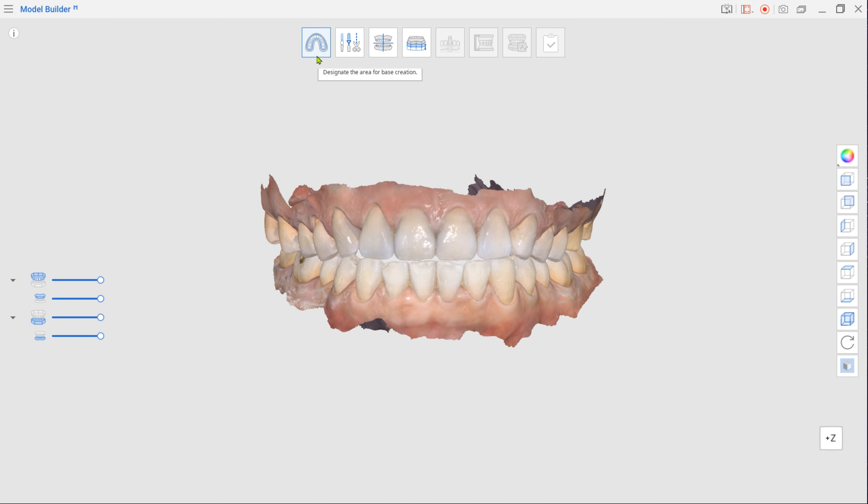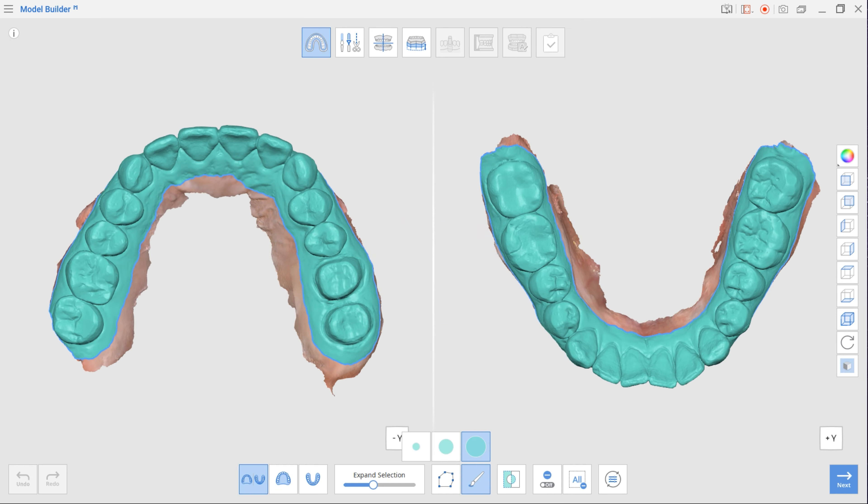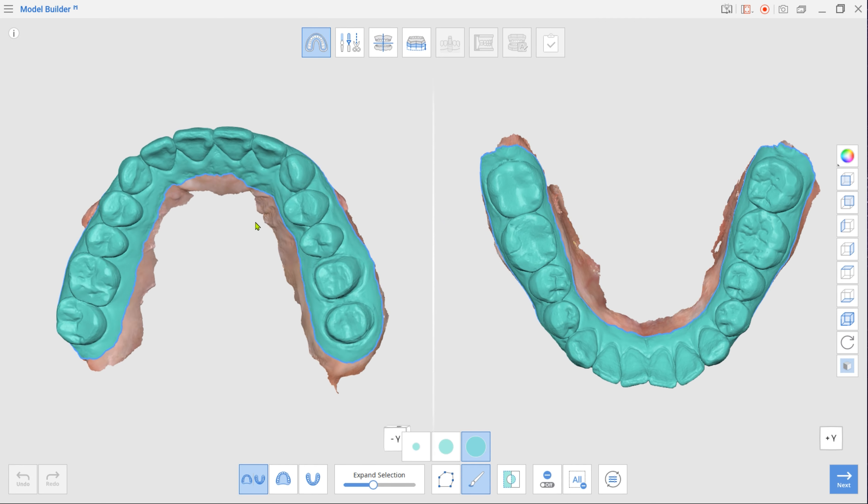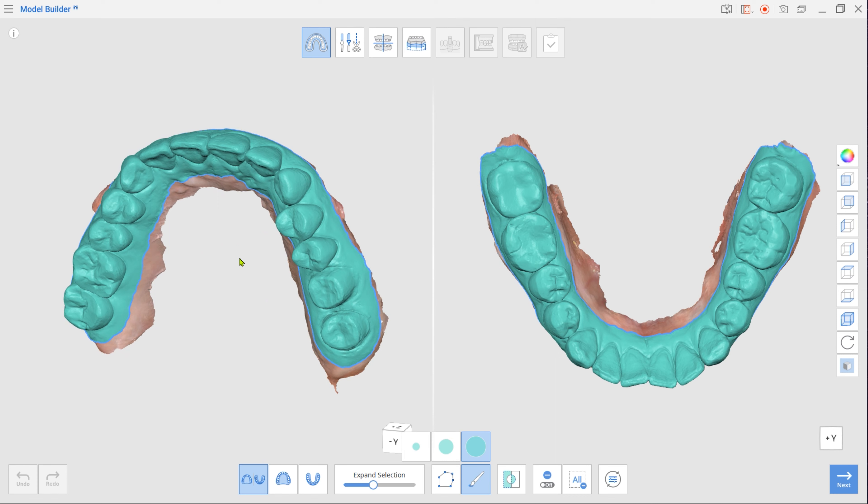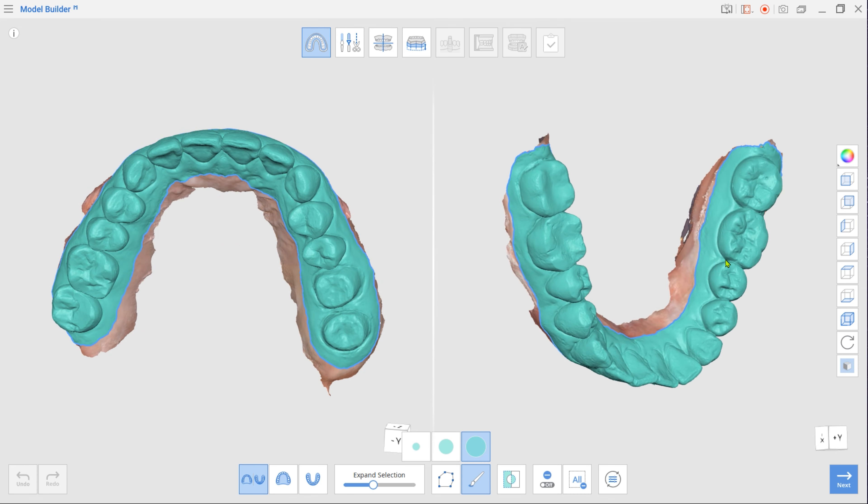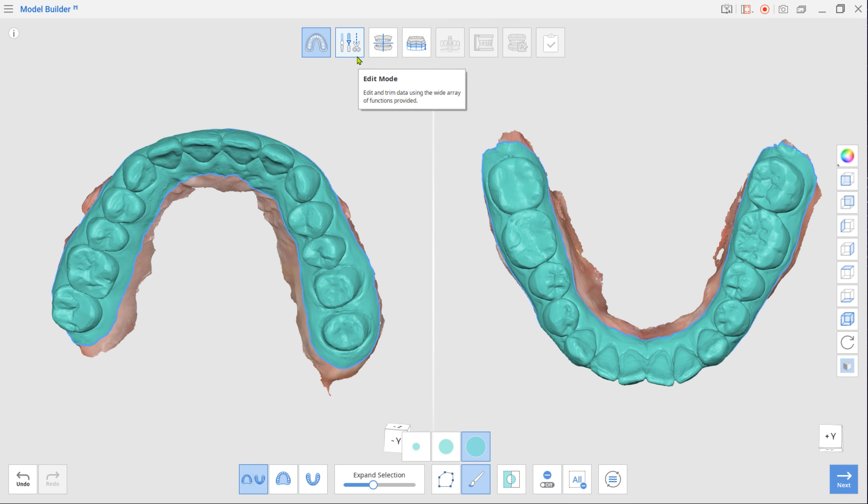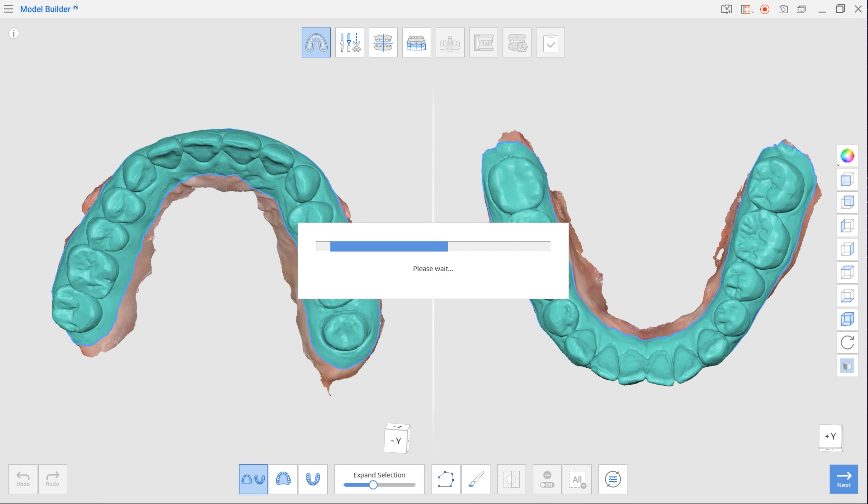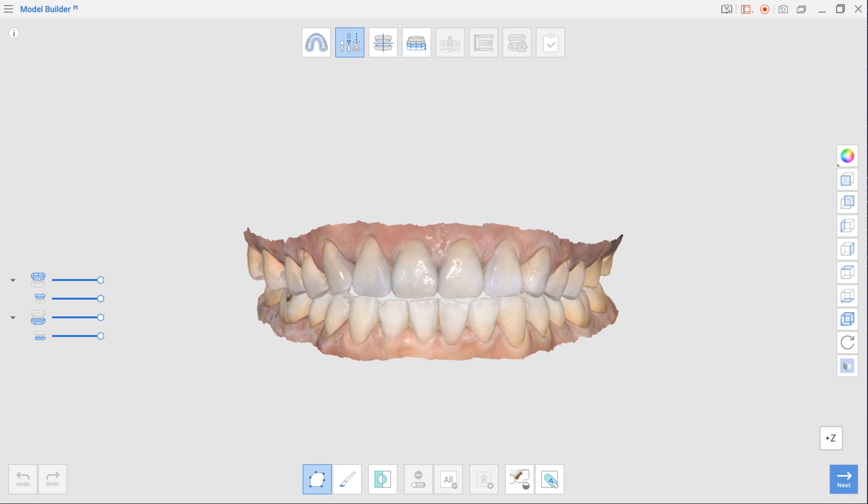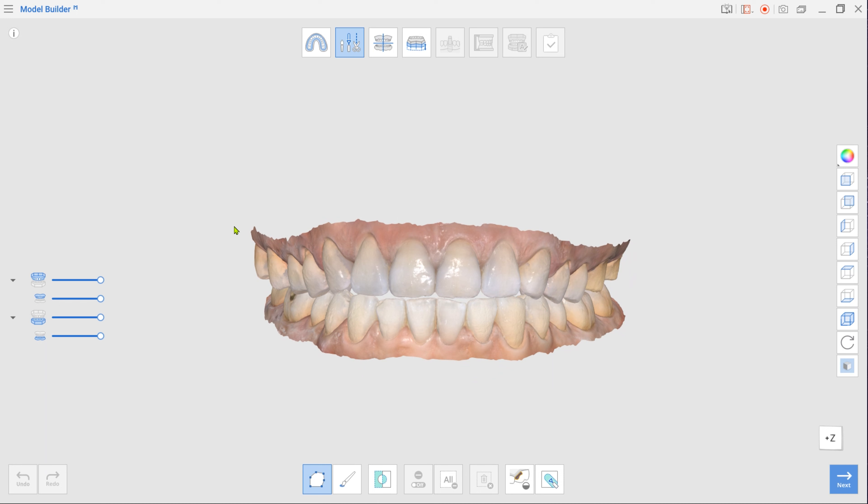First is Area Designation mode. Enlarge selected areas using the Expand Selection slider. Left out parts can be selected with brush selection. Click Next to move to the Edit mode, where you can trim the scan data or fill in holes.